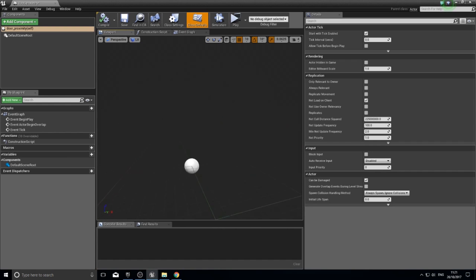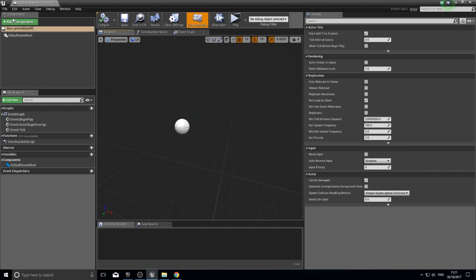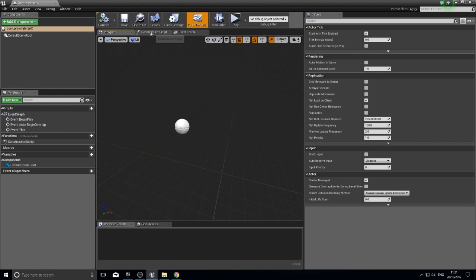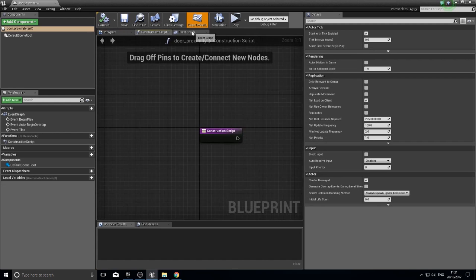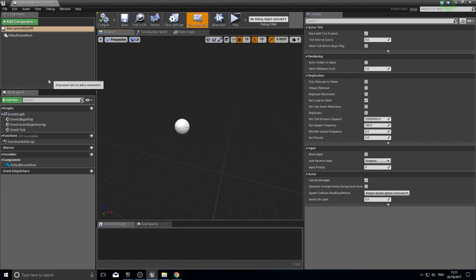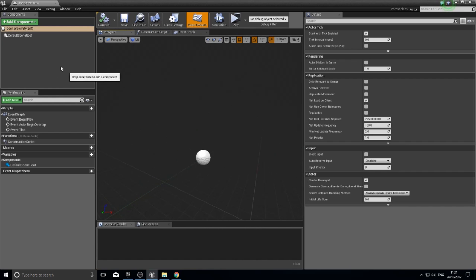This is the actor editor window. On the left you've got a components panel and a blueprints details panel, on the right you've got the details panel, and in the middle you've got the viewport, construction script, and event graph. The components panel is quite important, so that's what we're looking at first.